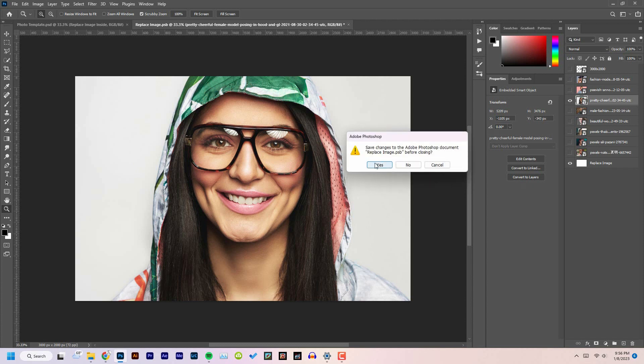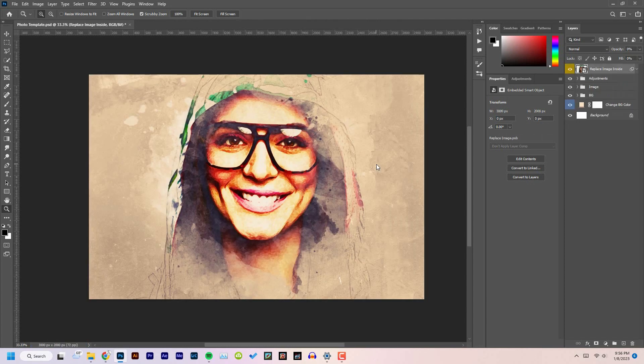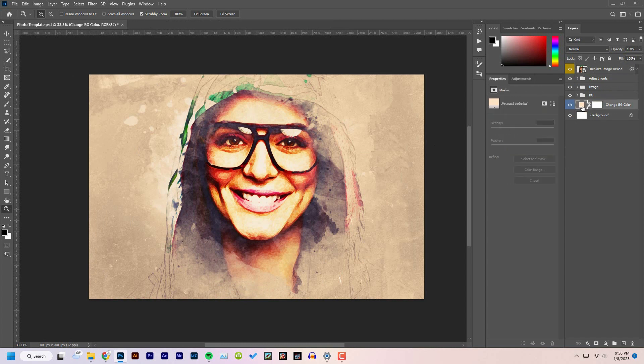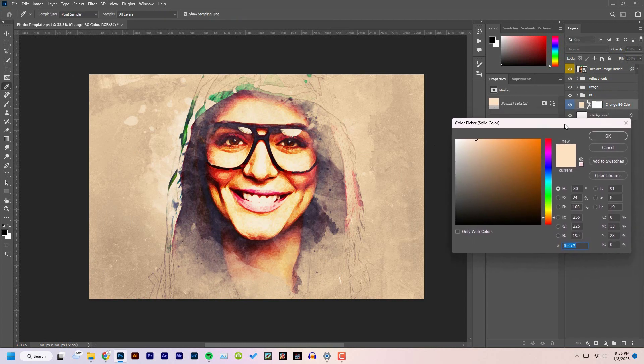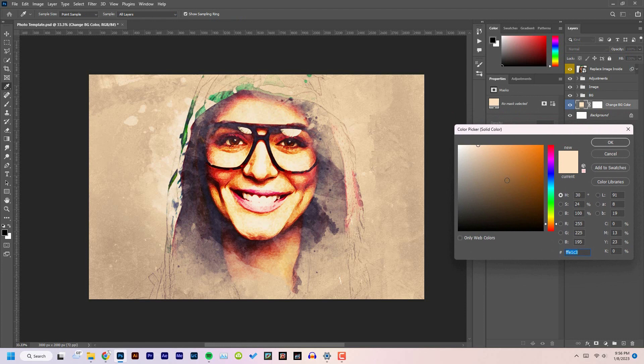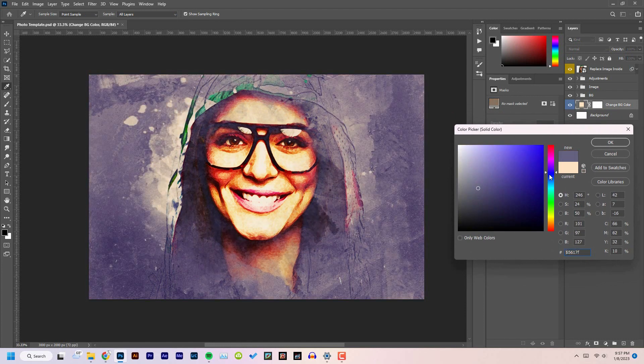After application, if you want to change the background color, yes, there is an option. Double click on the background color layer and choose any color you like. As you can see, you can change any color you like.